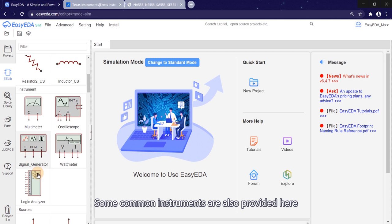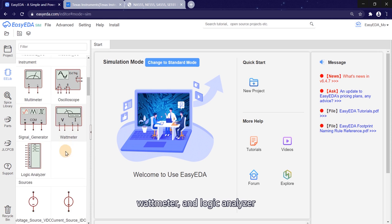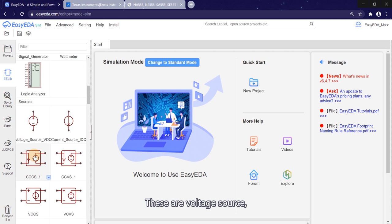Some common instruments are also provided here, including multimeter, oscilloscope, signal generator, wattmeter, and logic analyzer.